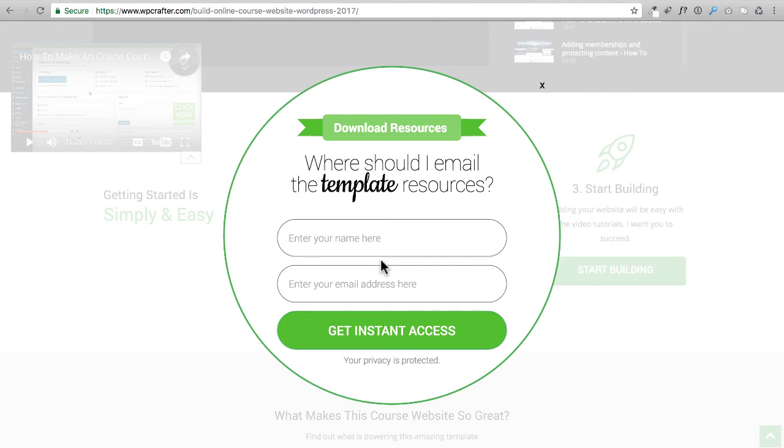Because there is a link in the email and you've never received an email from me before, your email provider might put that in a spam folder. So just go ahead and check your spam folder if you don't get it in your inbox. When you click on the link in there, it's going to download the files to your computer.